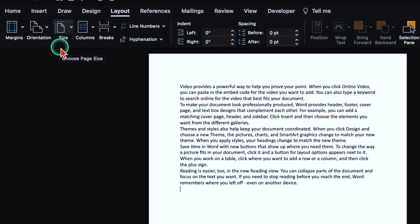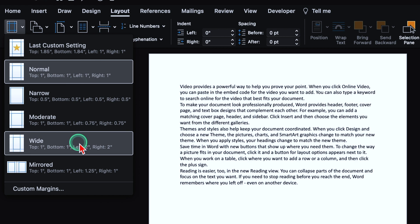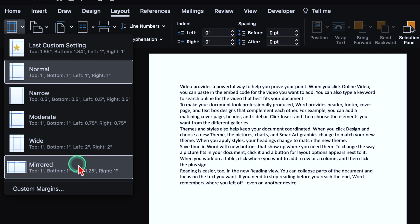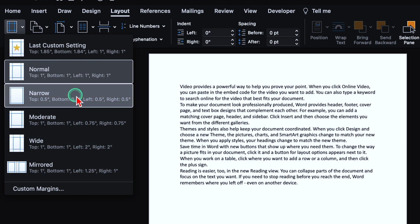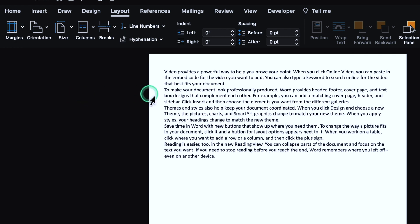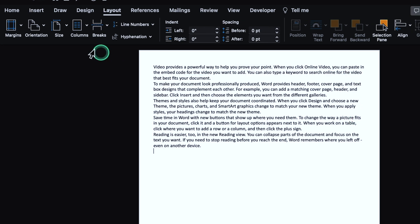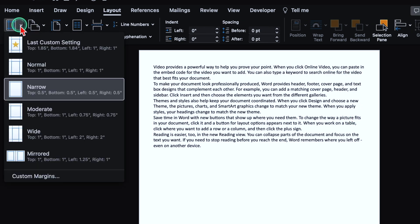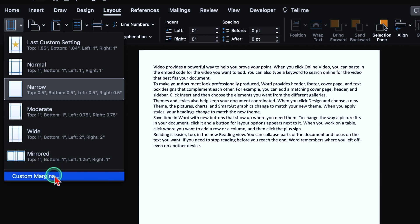On the extreme left hand side, we get the option of margins. Normal, Narrow, Moderate, Wide and Mirrored. If you want to go ahead with narrow, you can select this and the margins from left, right, top and bottom will decrease. These are the same margins we talked about in the very beginning of the video. I'll go to margins once again and from here, I'll select custom margins.